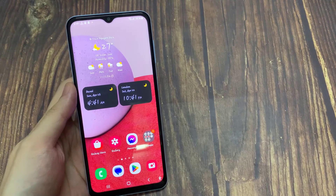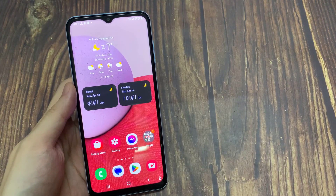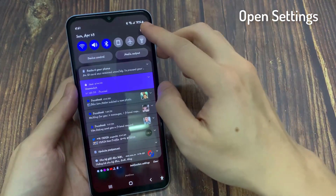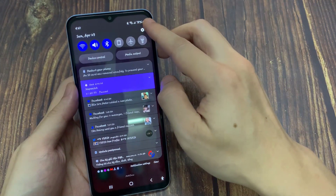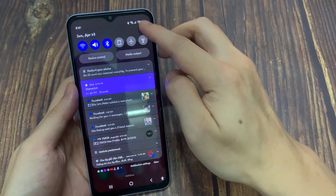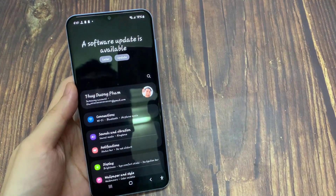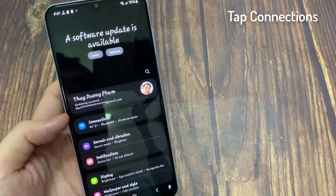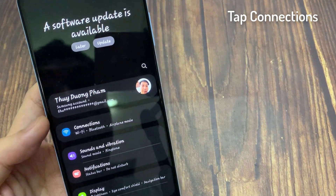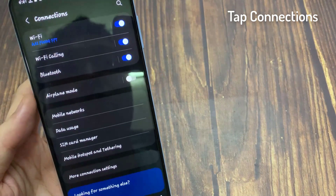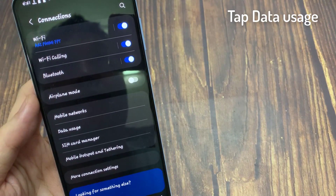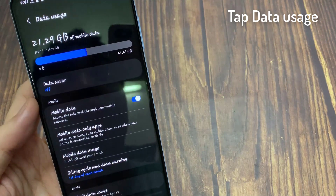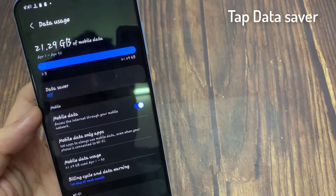Here are the steps to turn off data saver on your Android phone. Open Settings. Tap Connections. Tap Data Usage. Tap Data Saver.